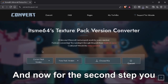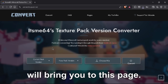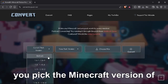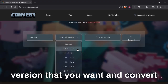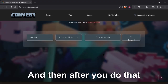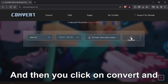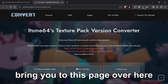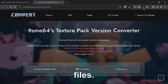For the second step, you want to open up the first link in the description and it will bring you to this page. Then you go over here and you pick the Minecraft version of the pack that you want to convert, and then you select the Minecraft version that you want to convert it to. After you do that, you just upload the pack right here and then you click convert. After you click the convert button, it'll bring you to this page and the converted Minecraft texture pack will be in your files.